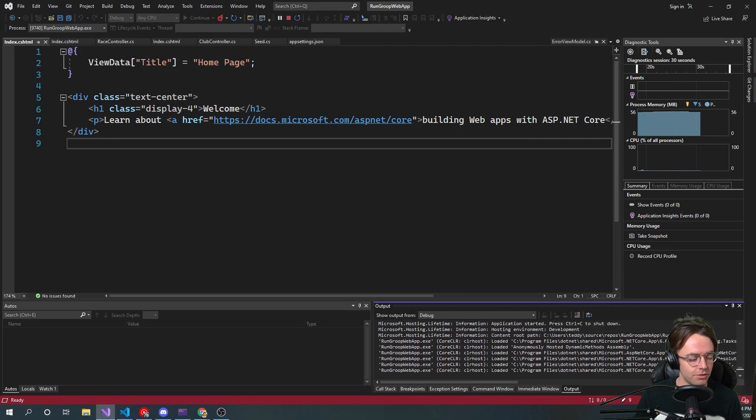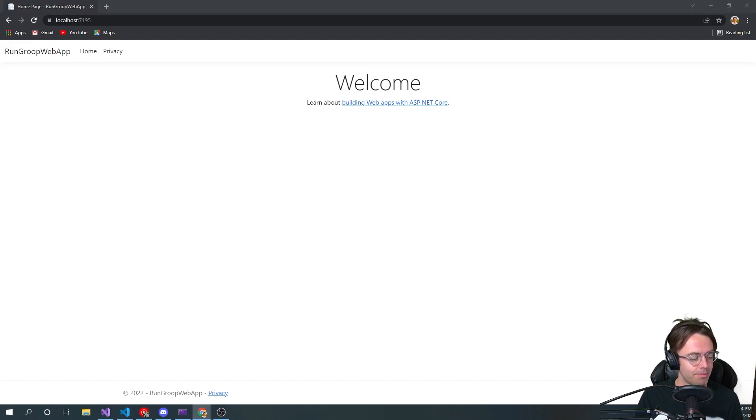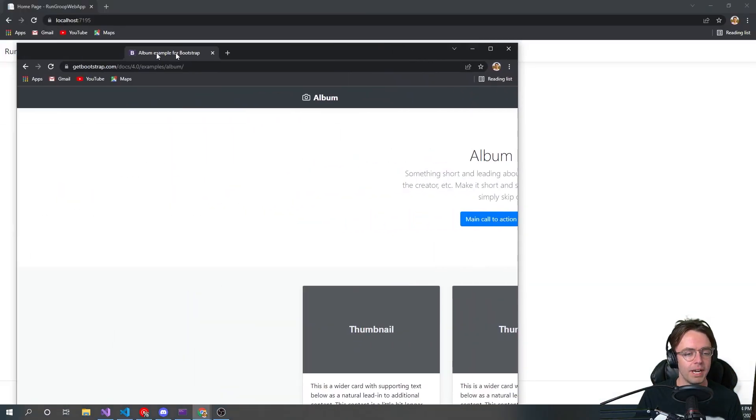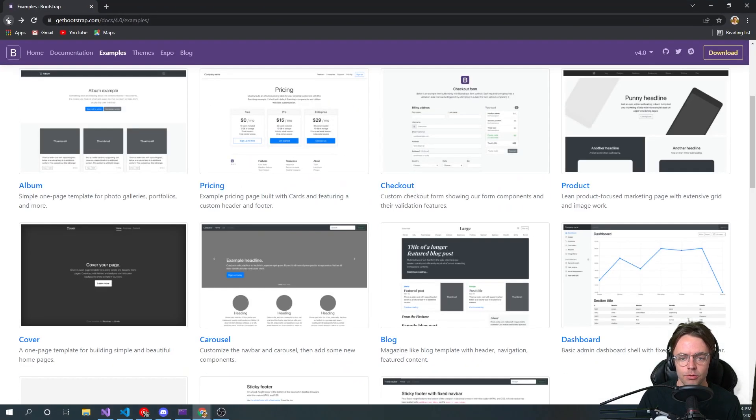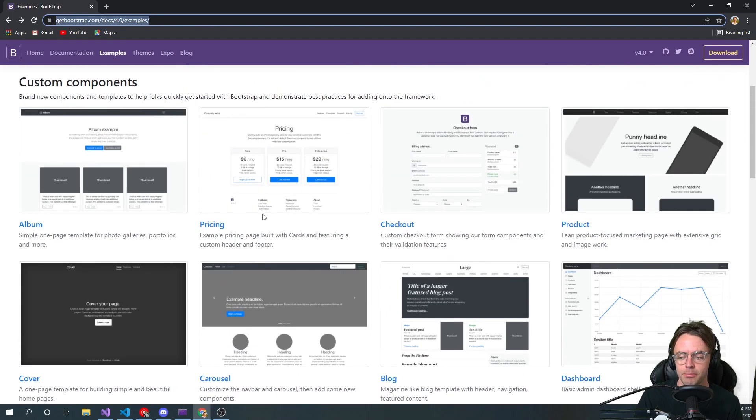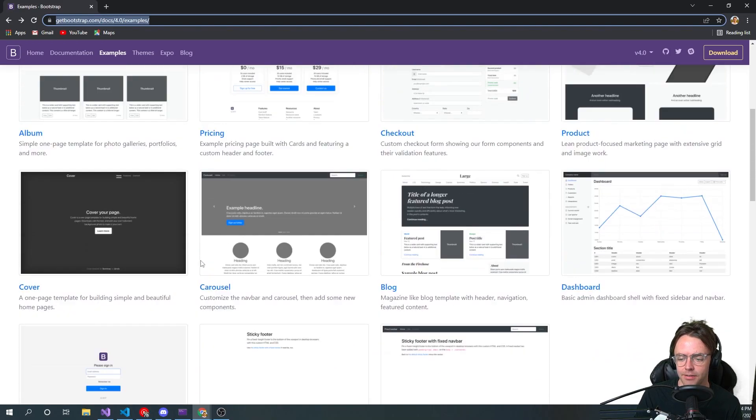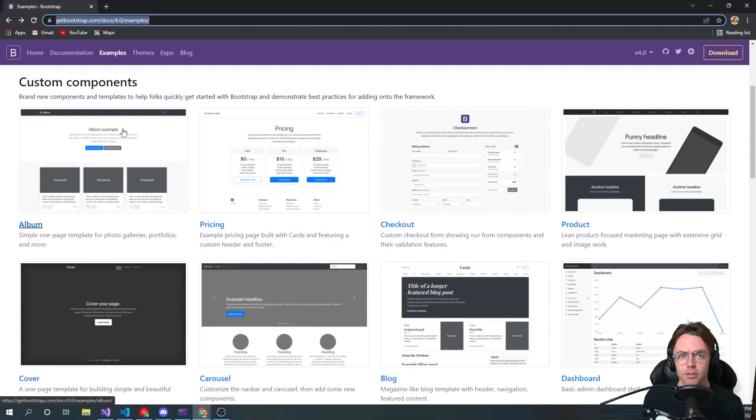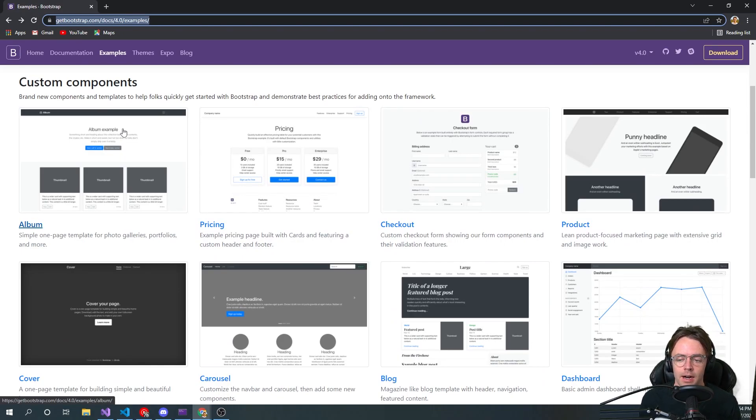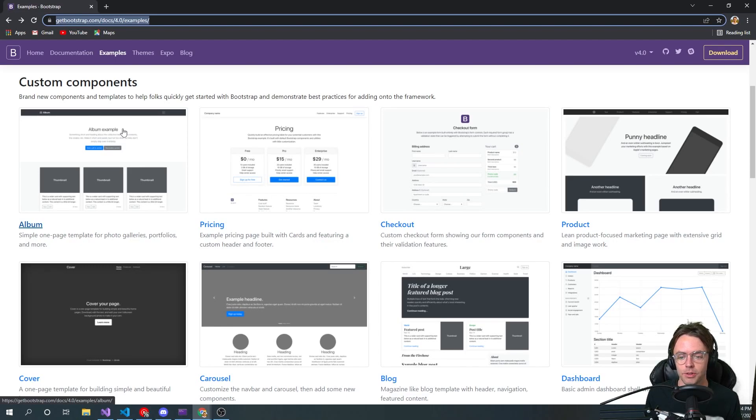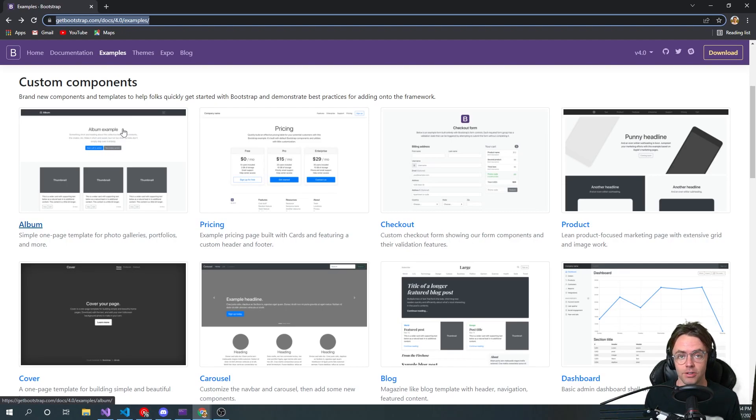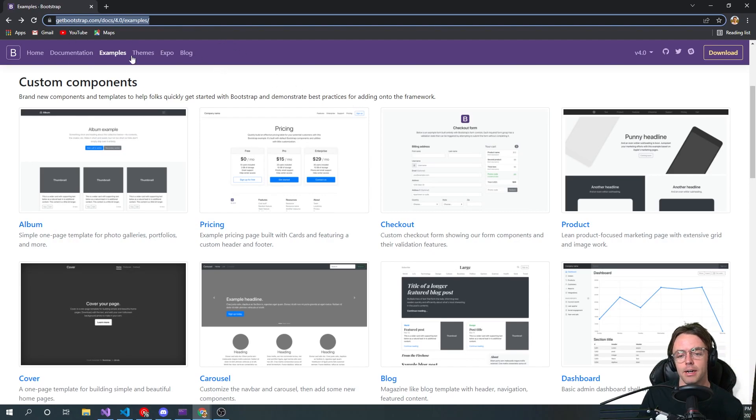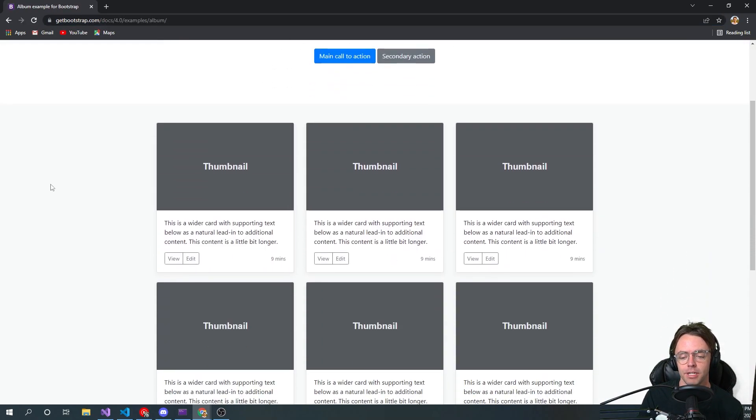The way that we're going to do that is we're simply going to just toss in some bootstrap, literally just copy and paste bootstrap. The way that I do it is I just type in bootstrap examples, and I go to the examples page, and I just start pulling and grabbing out of here everything that I need.